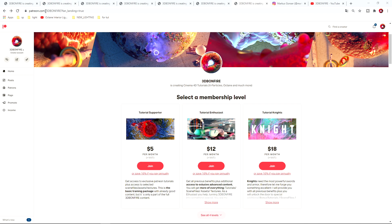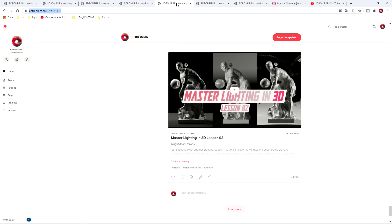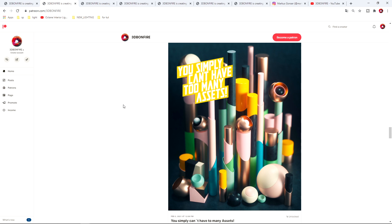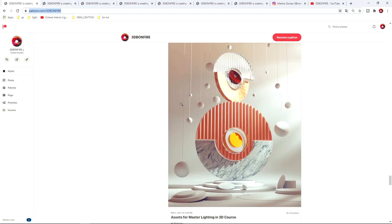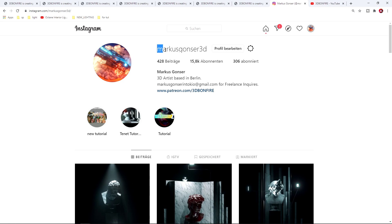Before we continue with the training, let me tell you about Patreon 3D Bonfire — this is my learning platform and for a small amount of money you get amazing courses. Feel free to subscribe for a month and see if it's the right training for you. Right now there is the Master Lighting in 3D course with four lessons to turn you into a pro. I also share assets, scene files, X-particle setups, and training. Connect with me on 3D Bonfire on Patreon, subscribe to my YouTube channel, and connect with me on Instagram at marcusgonza3d and share your work with me.